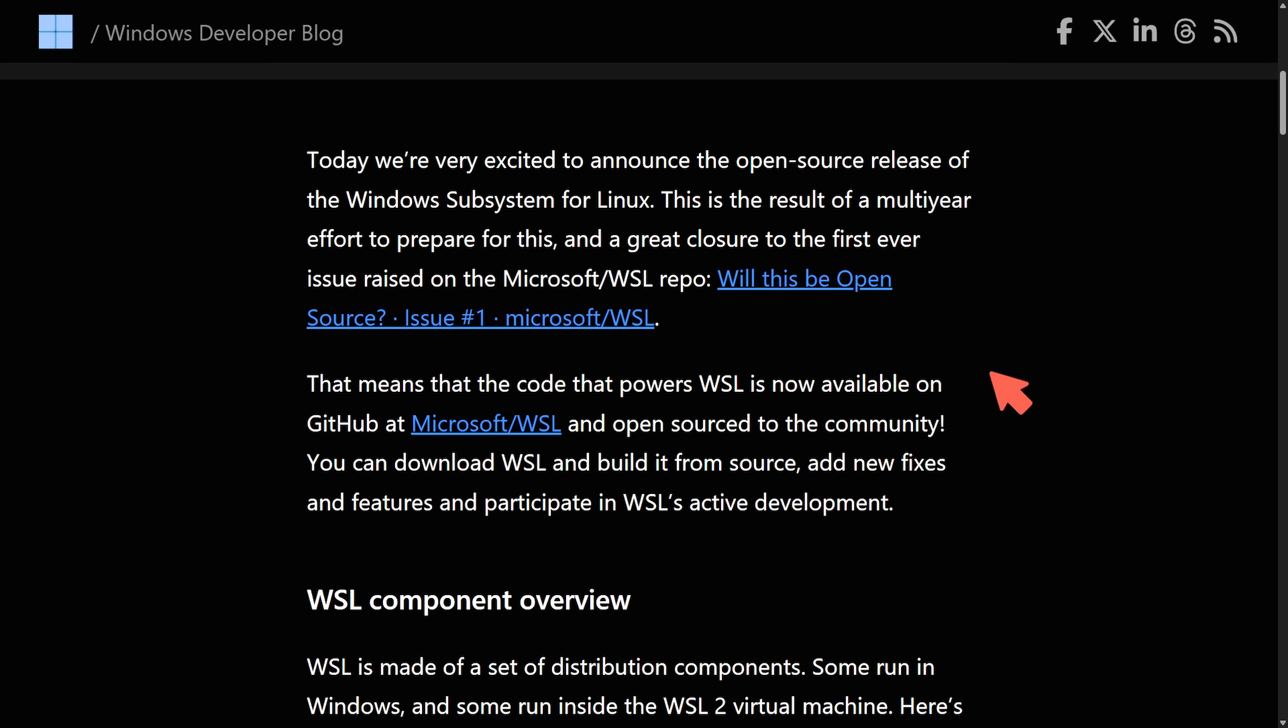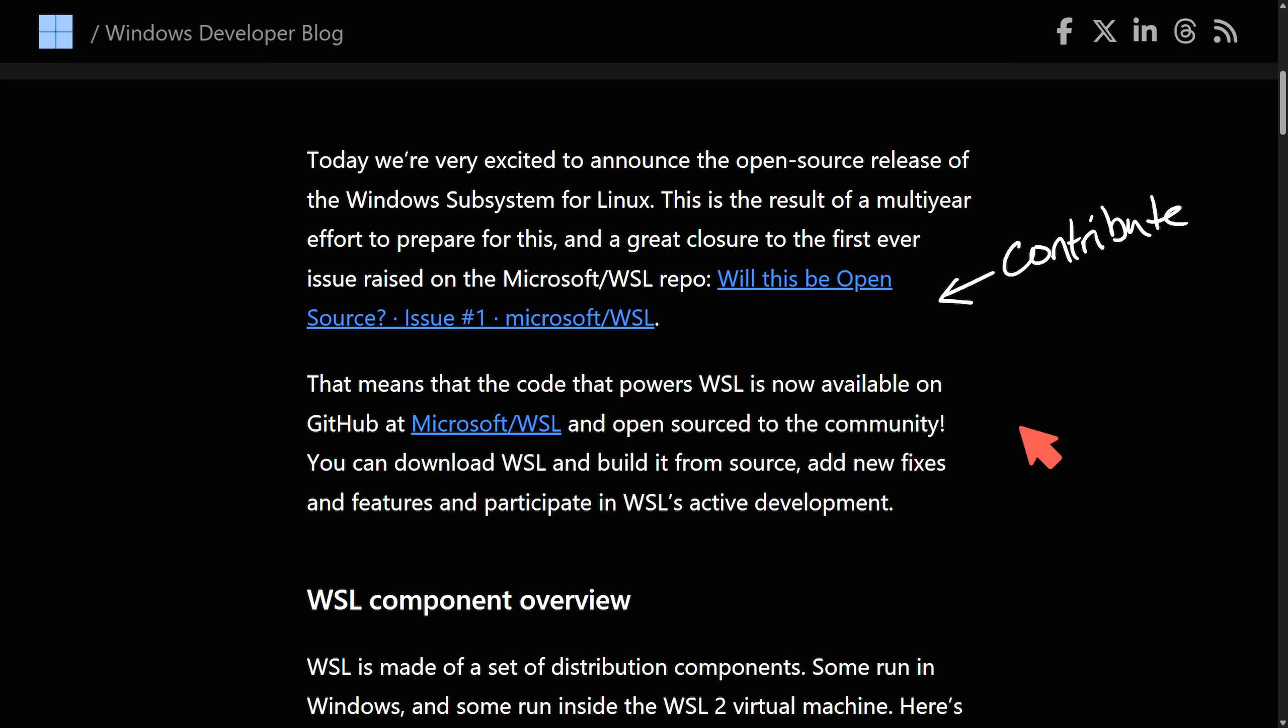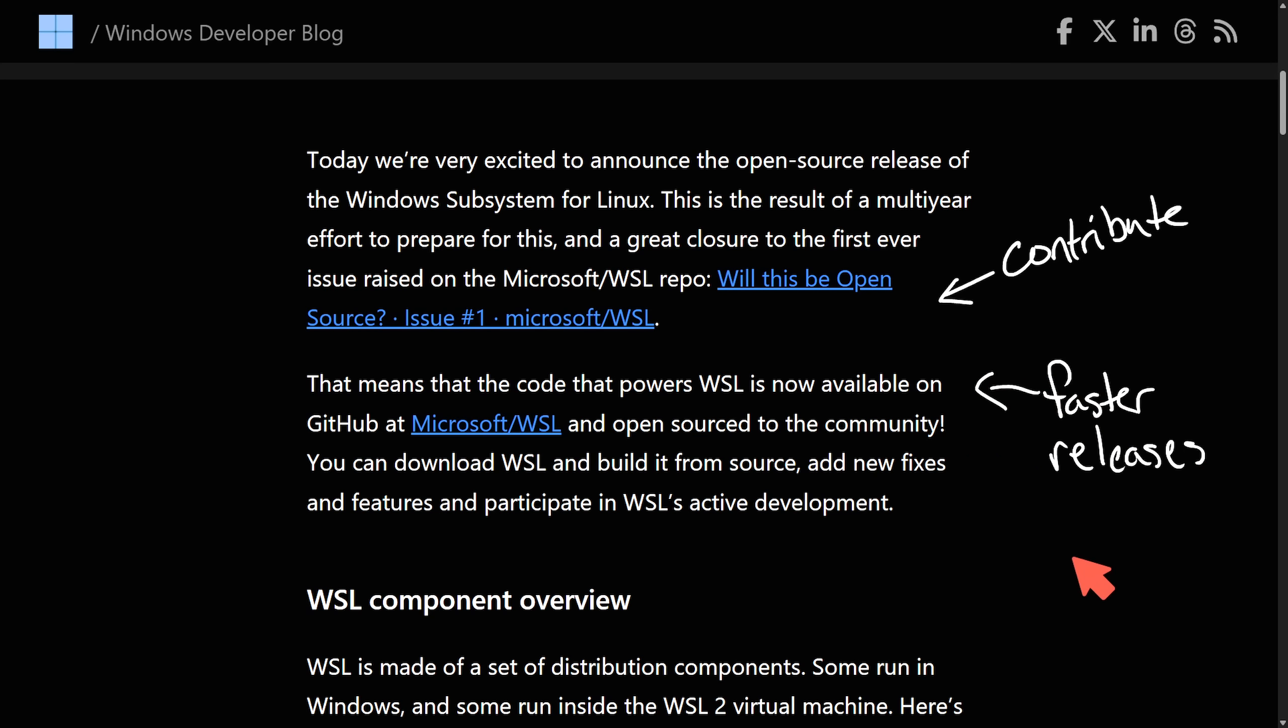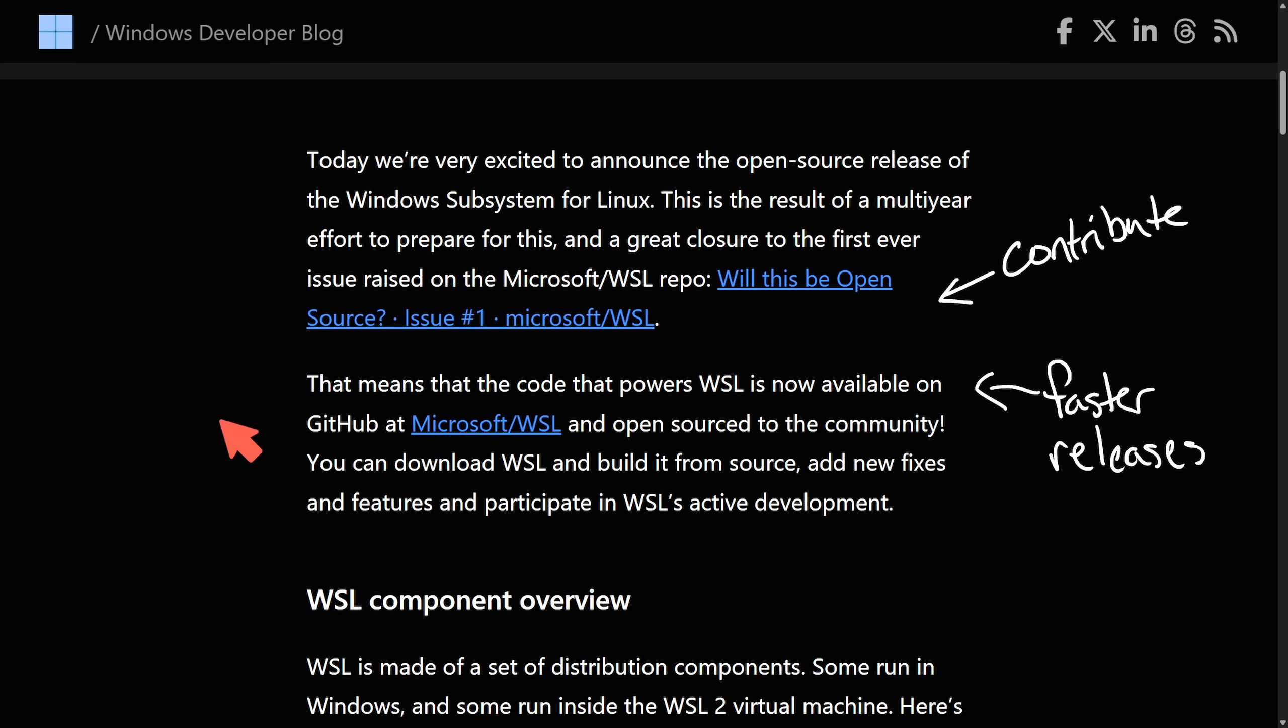What does the community get from open-sourcing WSL? Well, we can finally contribute directly to the code, influencing how we want WSL to show up on our Windows computers and how it actually works. What features we want to bring in from Linux onto Windows. We also will see faster releases. Now things like debugging and actual distro management and even fixes will come faster as now it's community-driven or at least can be community-driven. It feels as if Microsoft is listening to its developers, but is that the true reason why?